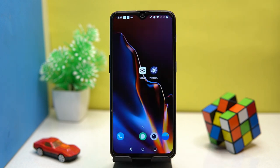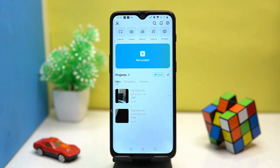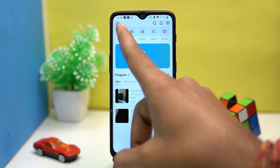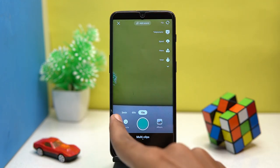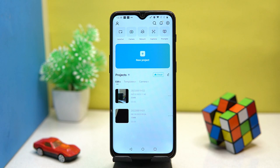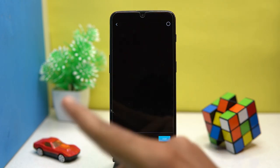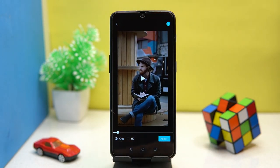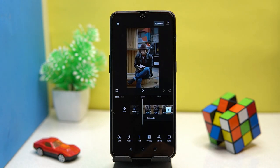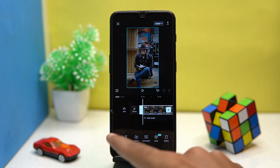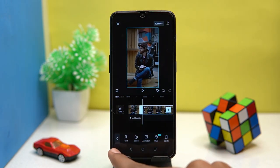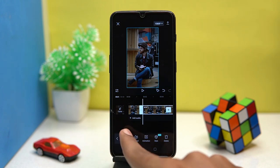Don't worry about the VPN because we have already made a video on best free VPN apps for Android, so you can check out the link in the description box. You can record live videos along with the trending effects. Tap on new project, then select your video. Now you can do editing like applying cuts in the video and managing the speed.